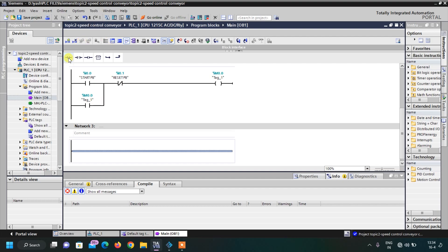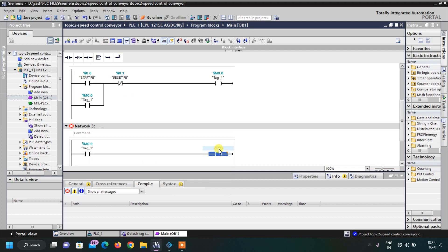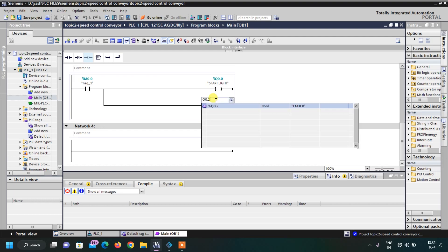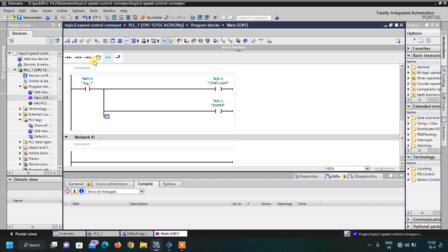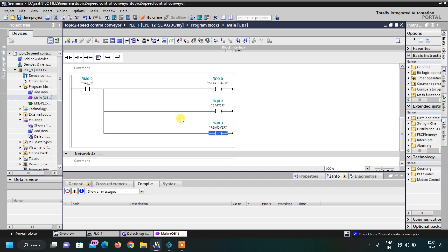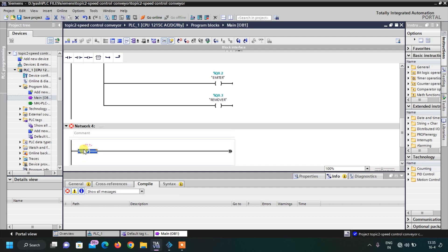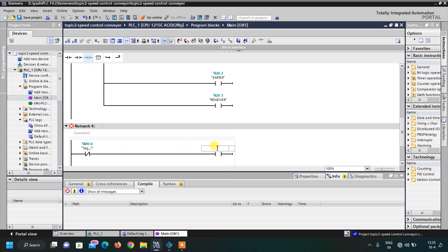Here we want one NO contact — our memory bit M0.0 — and in the output we want Start Light Q0.0. In parallel, we want Emitter Q0.2 and Remover Q0.3. Now, if the output is off we have to glow our Reset Light, so we use the NC contact of memory bit M0.0 to light our Reset Button output Q0.1.